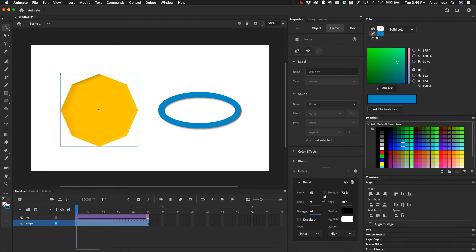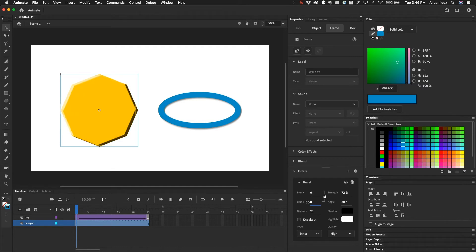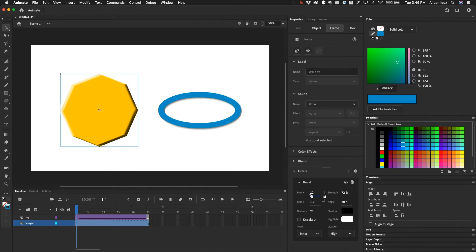So maybe I'll pull this back down a bit and the blur Y and the blur X. The less blur there is, the more refined the shape is going to be. The more blur there is, the less refined the shape is going to be.